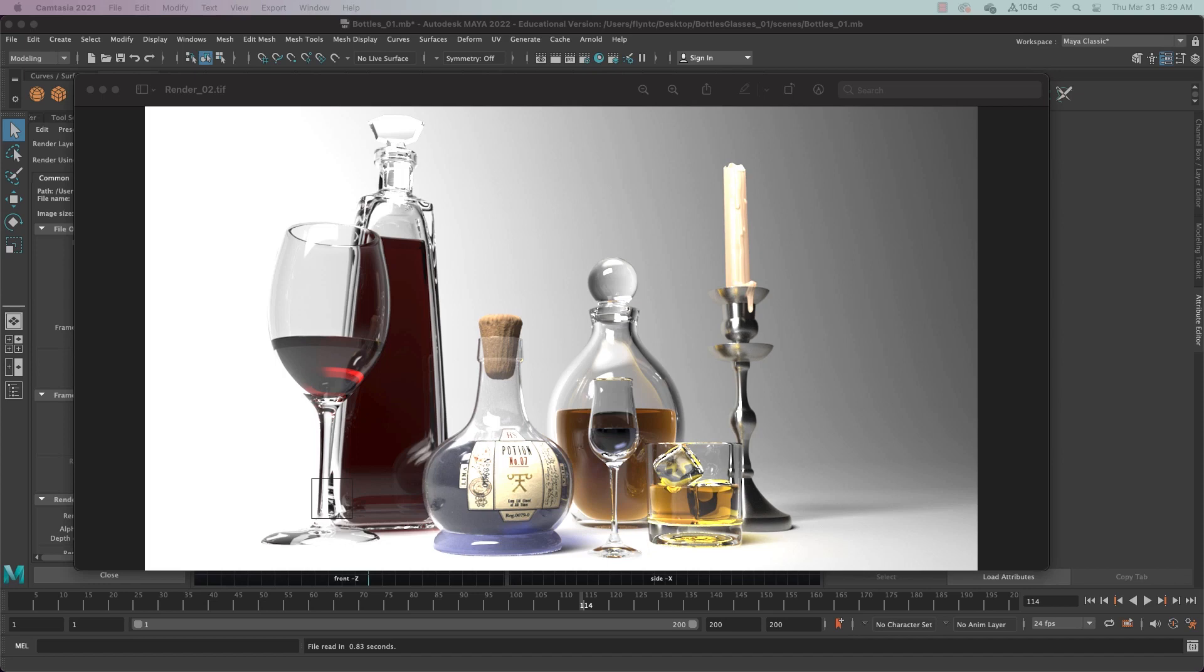Spline modeling is very different than poly modeling, which is what we've been doing up to this point. It's much more exact and it's used in all sorts of product design and engineering applications like automobile design and architecture.